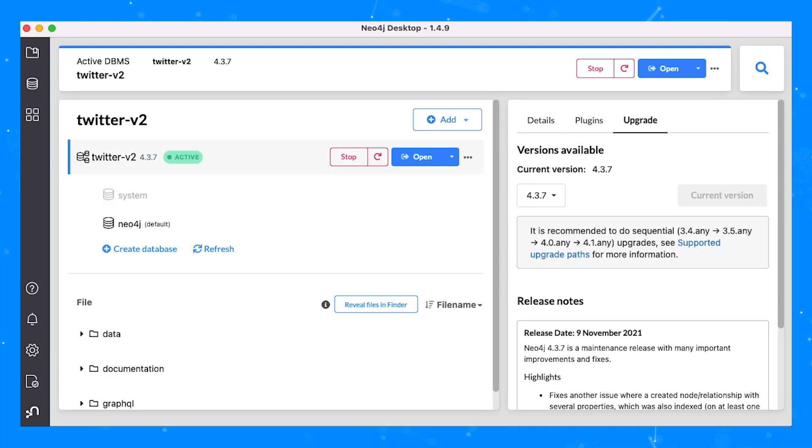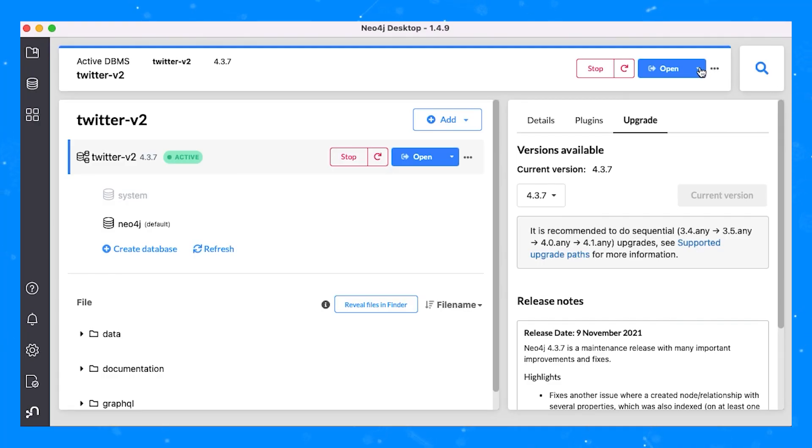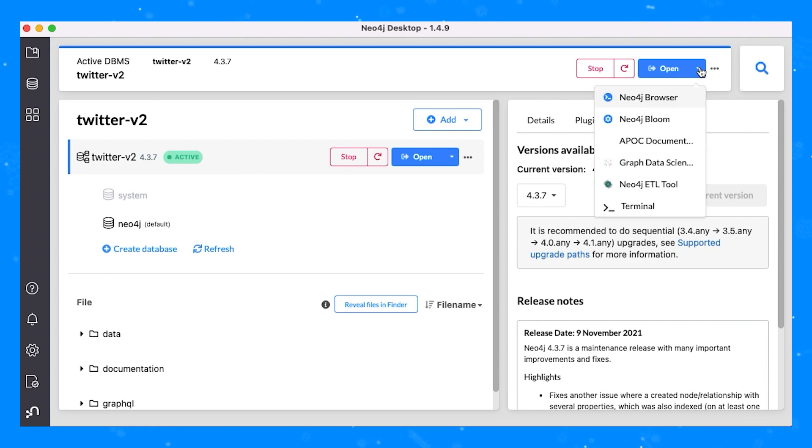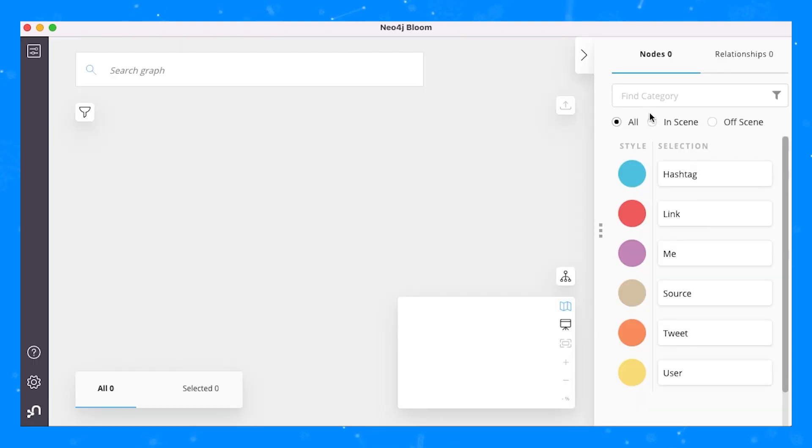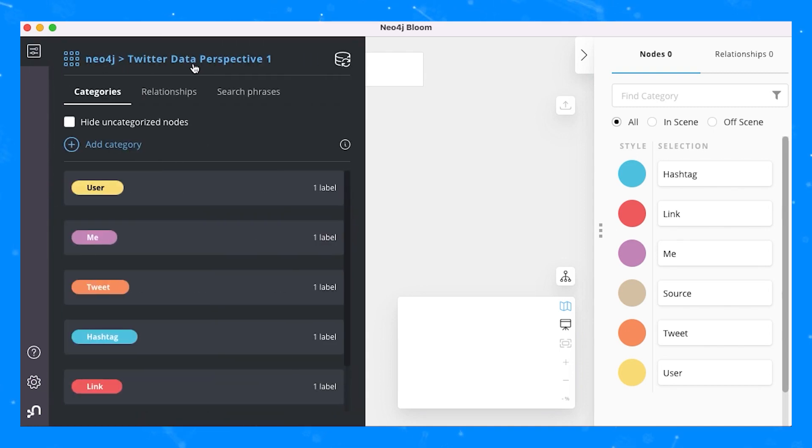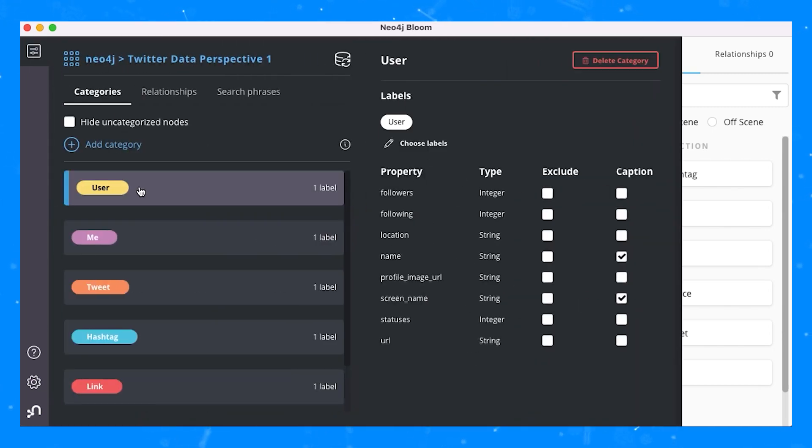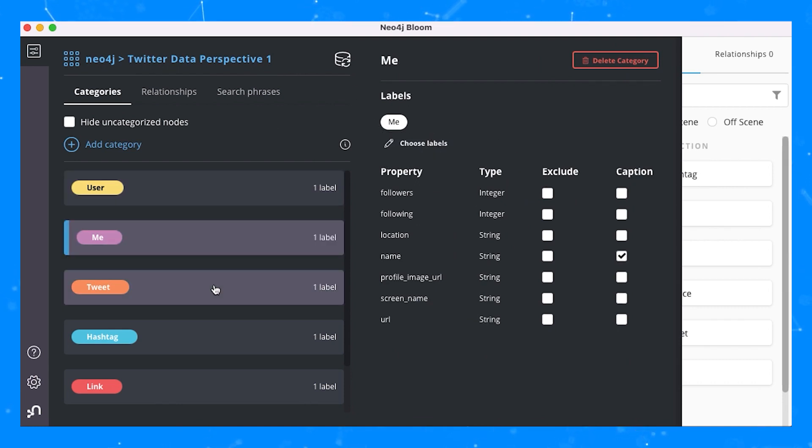So let's have a look at some of these features using a Twitter dataset derived from Neo4j's Twitter account. I'll be using Neo4j Desktop to launch Bloom, and Neo4j Desktop and Bloom are available for free download at Neo4j.com. Once we open Bloom, we can see in the Perspective Designer, which is available in the Perspective drawer on the top left-hand corner of the screen, the list of the different node categories available in this dataset.